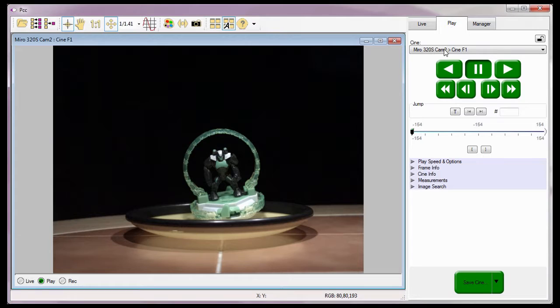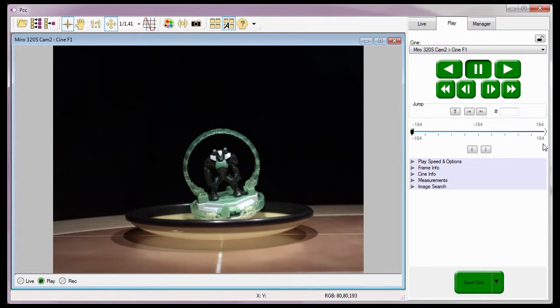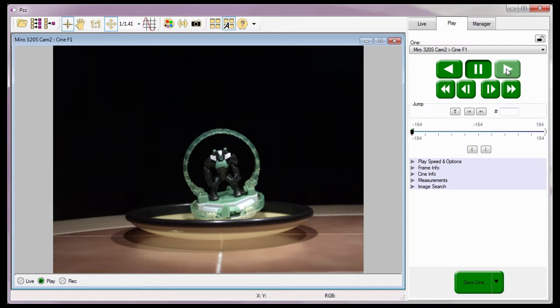Notice only the image range defined by the mark in and mark out points have been saved to the file. Now I'll quickly review the cine.